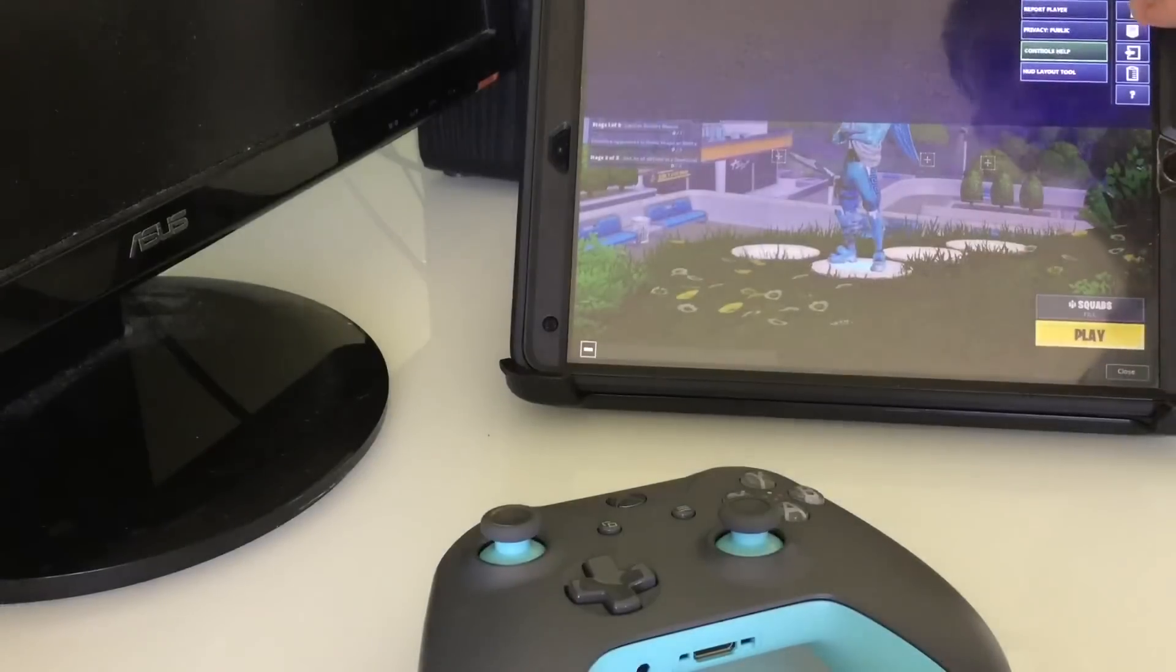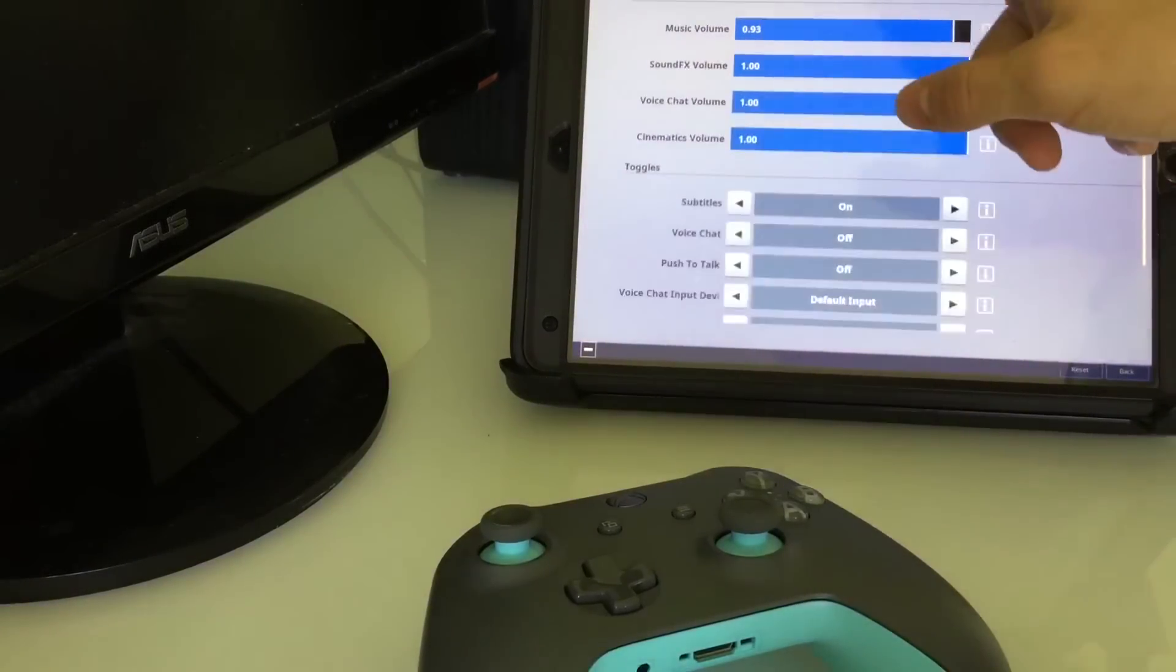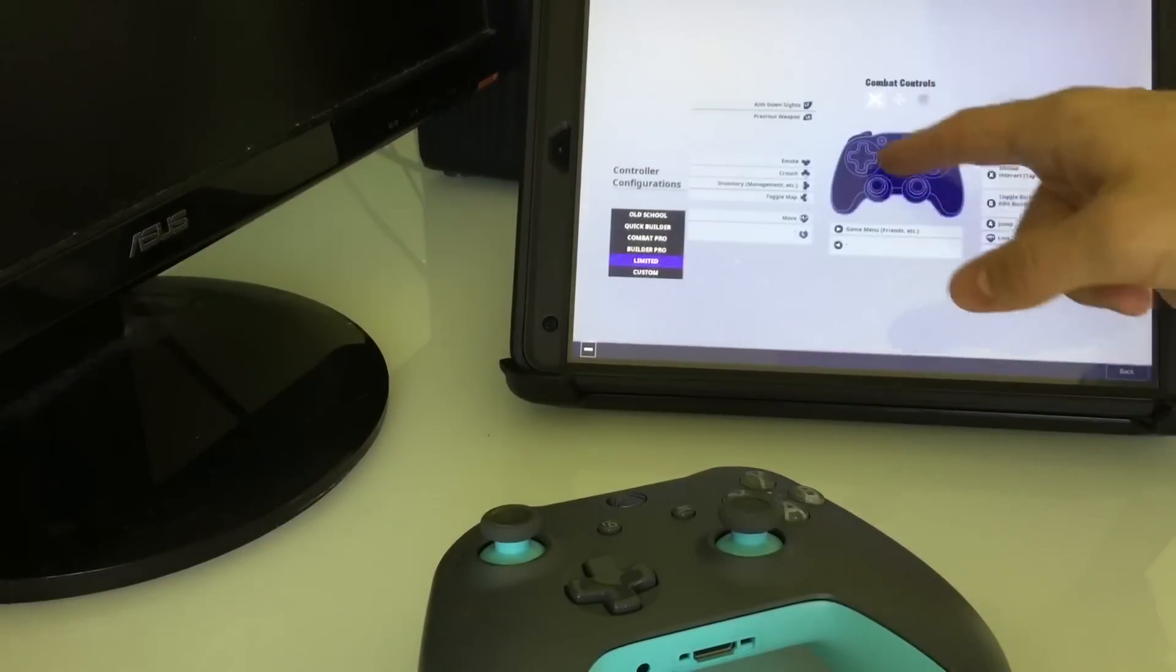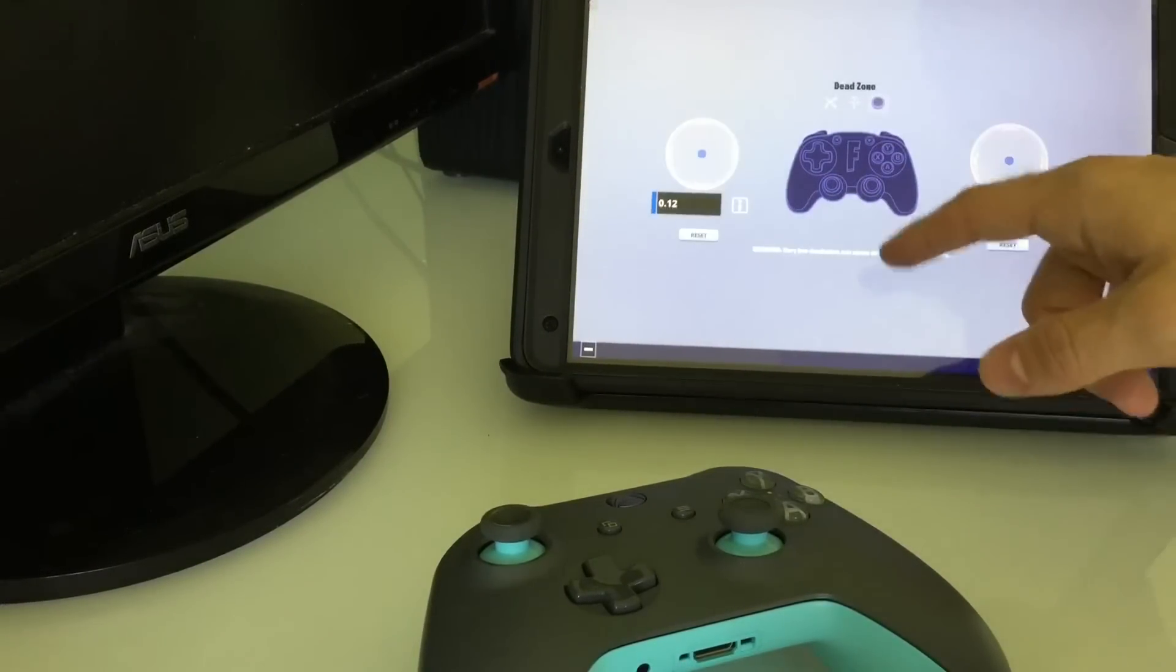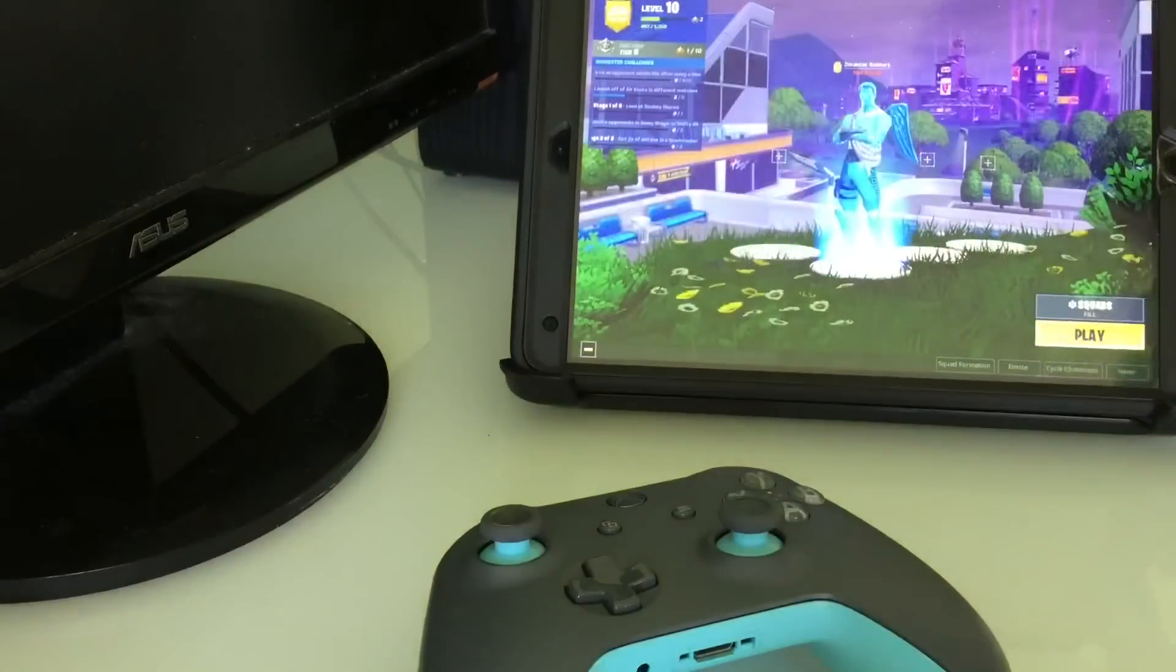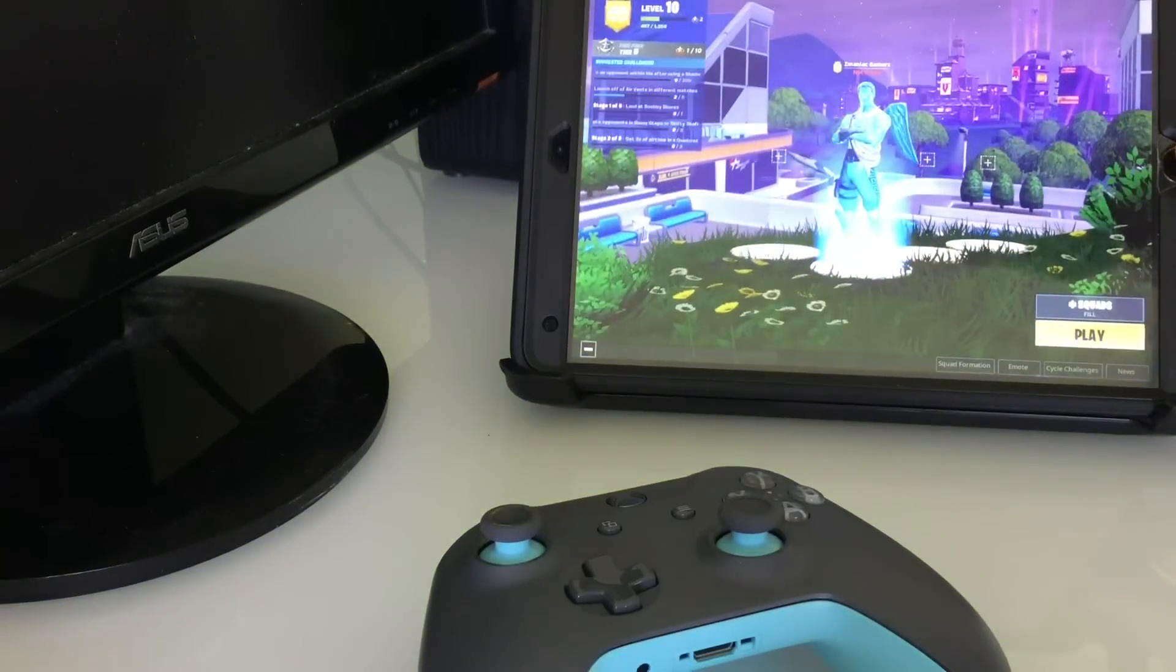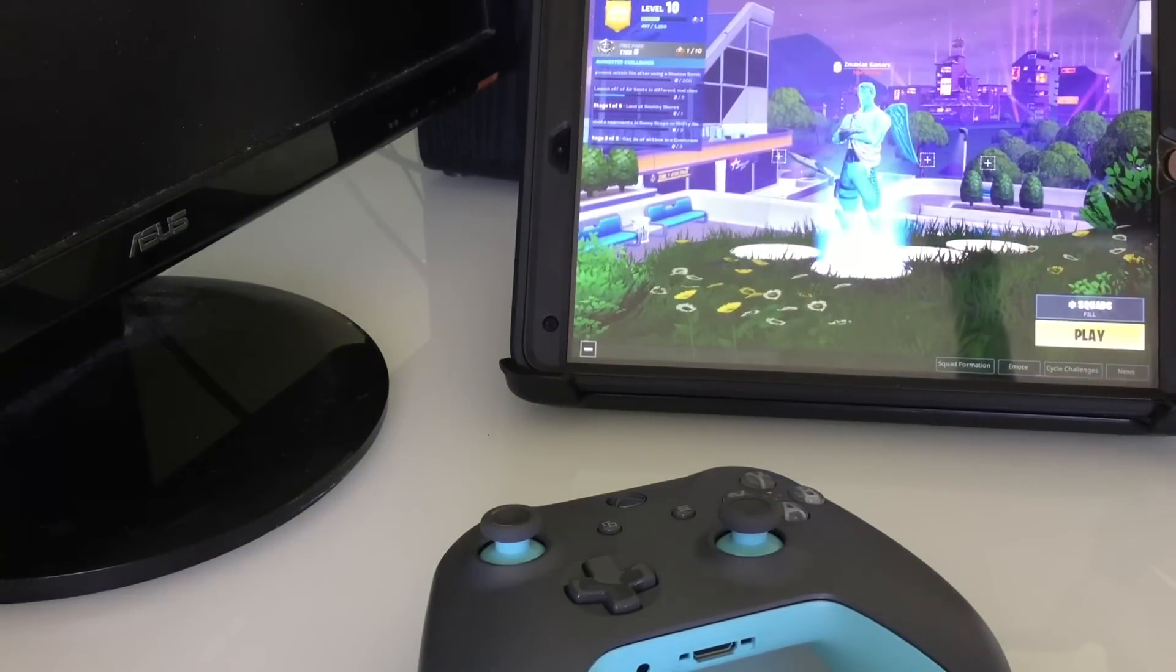As you know, a lot of you know this, the update came out where it actually supports controllers and stuff like that. You can actually connect controllers; they will work with Fortnite when you go to settings.